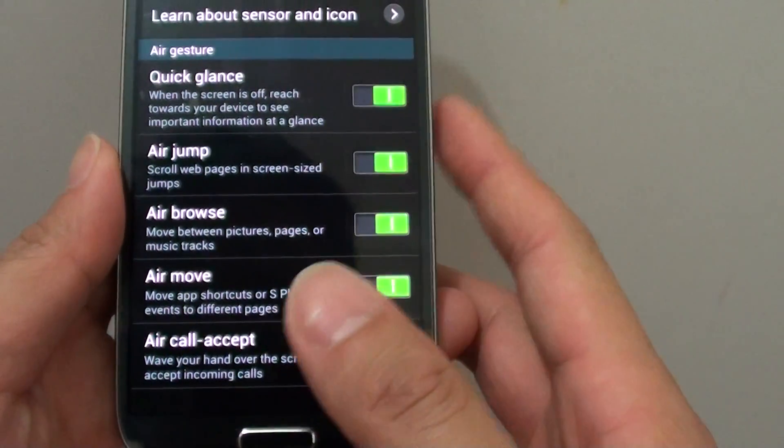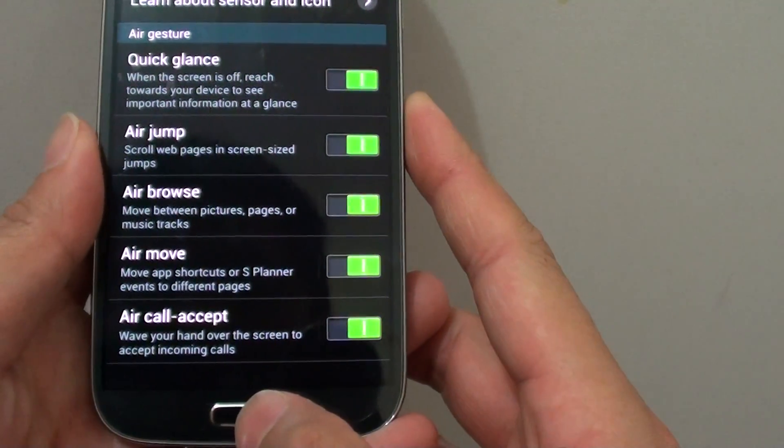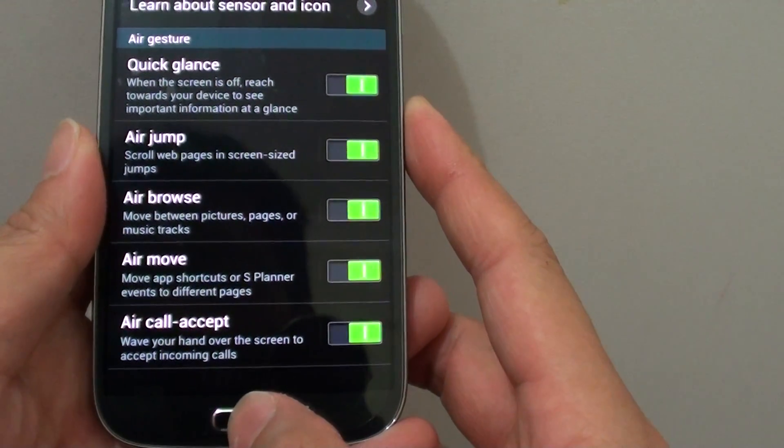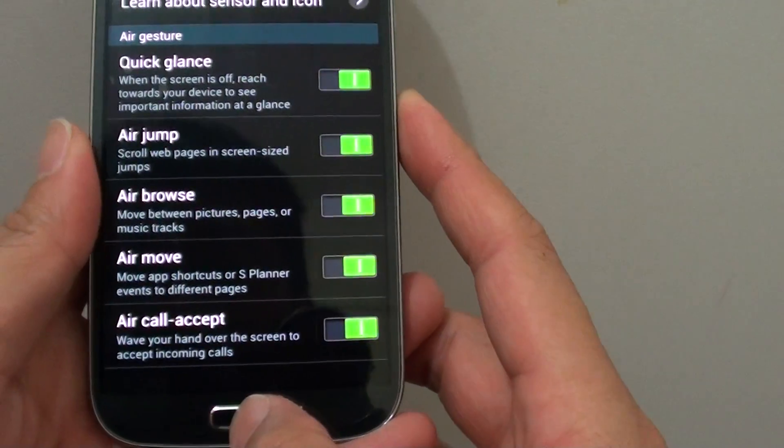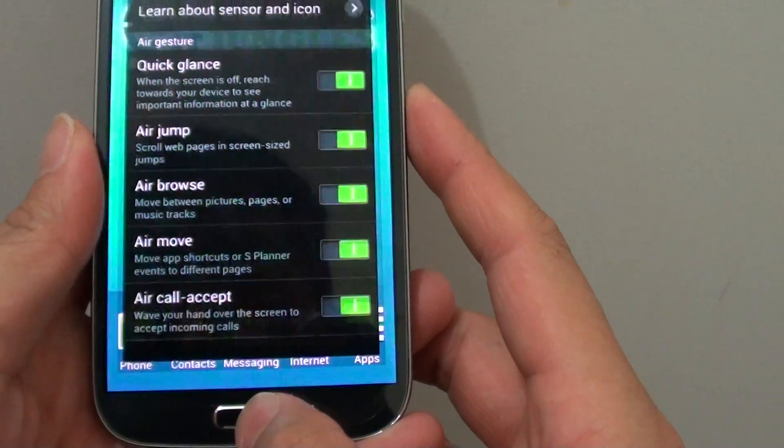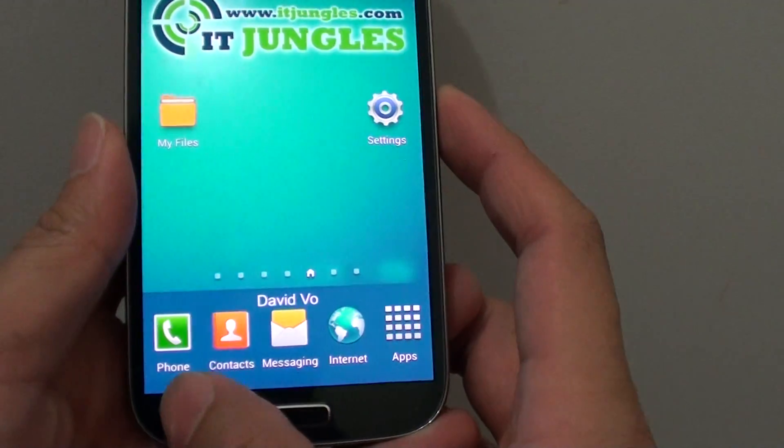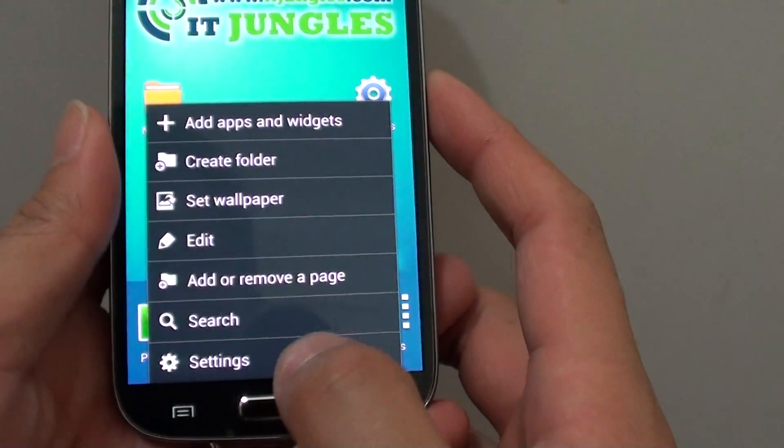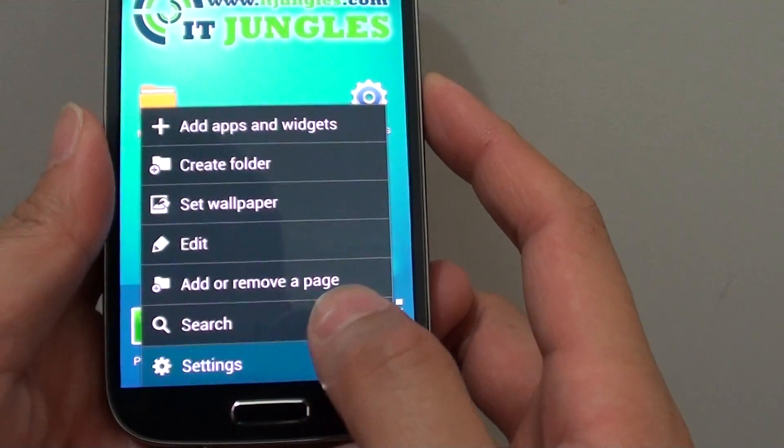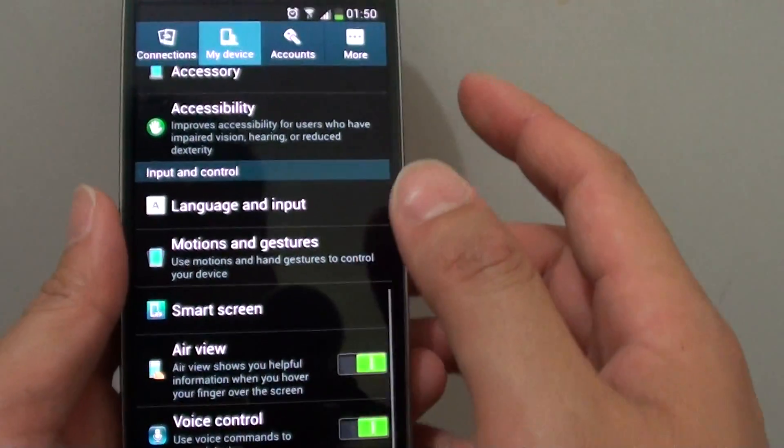To demonstrate what I mean, let's go back to the home screen by pressing on the home key, then tap on the menu key at the bottom and choose settings.